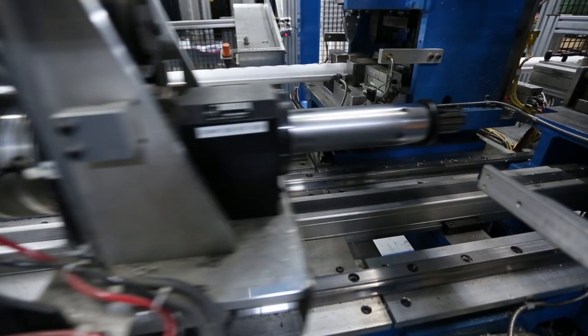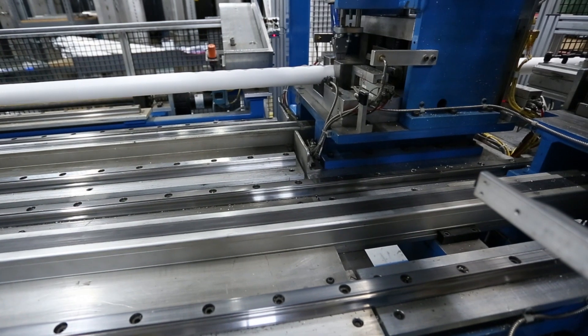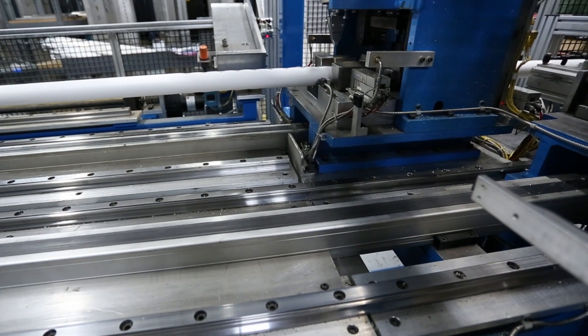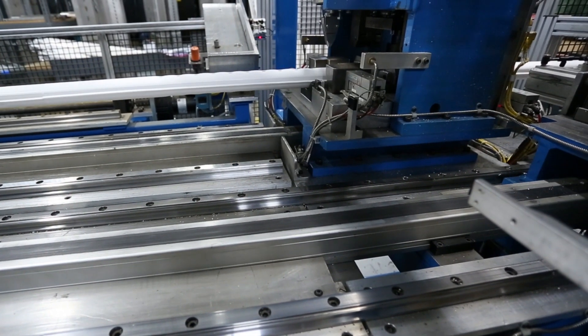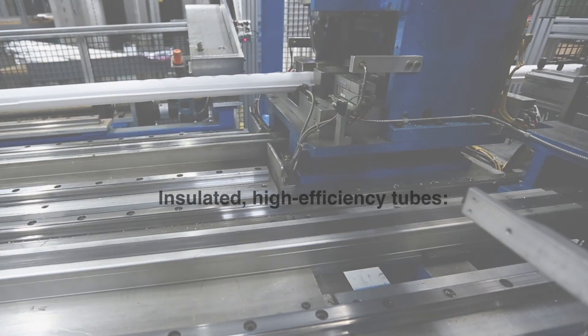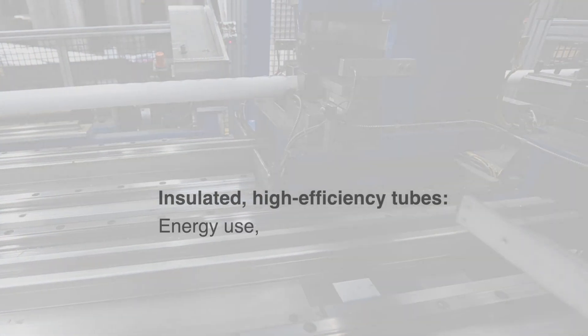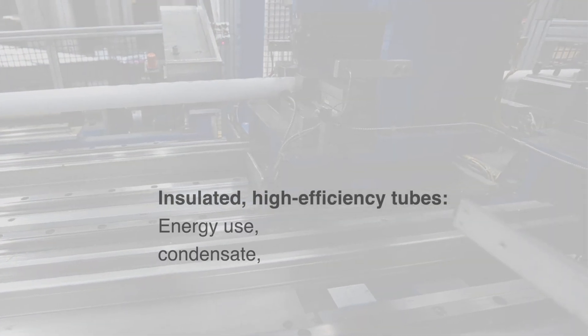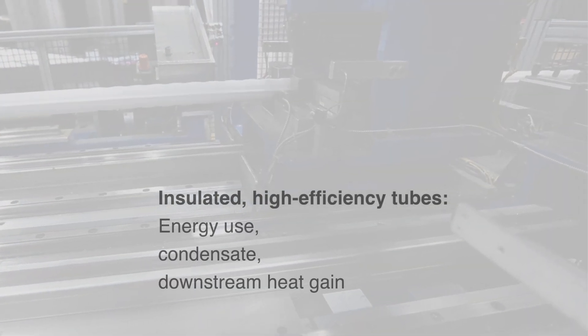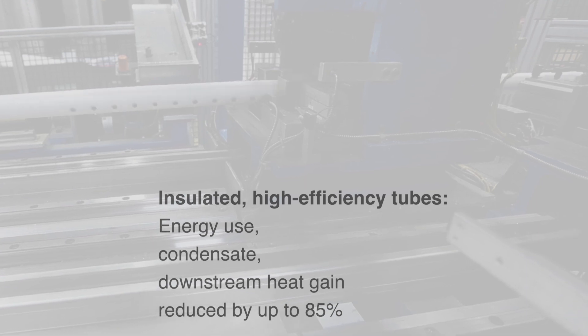The greatest energy savings is achieved with dry steam insulation wrapped steam dispersion tubes. How much difference does insulation make? Energy use, condensate, and downstream heat gain are reduced by up to 85%.